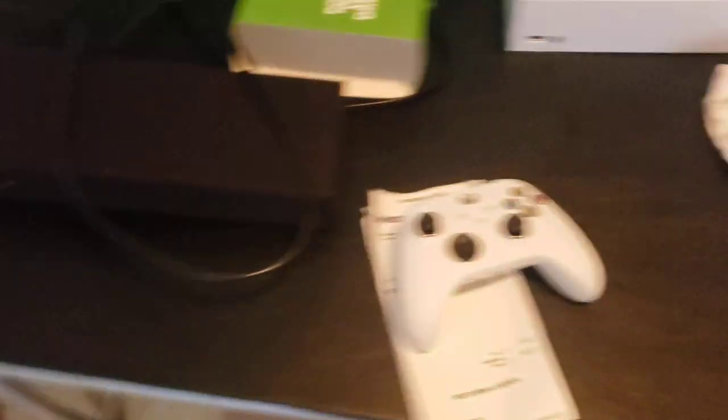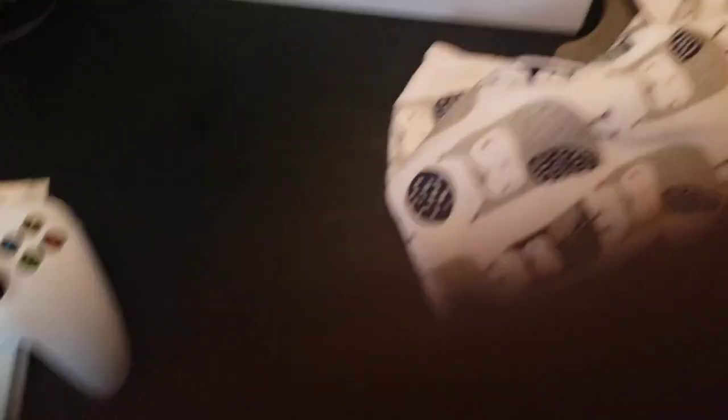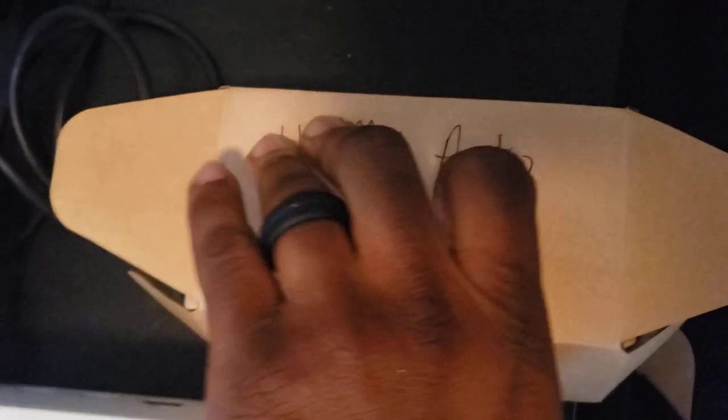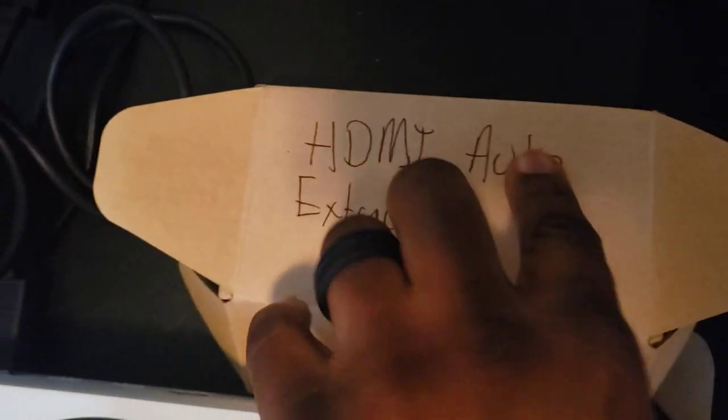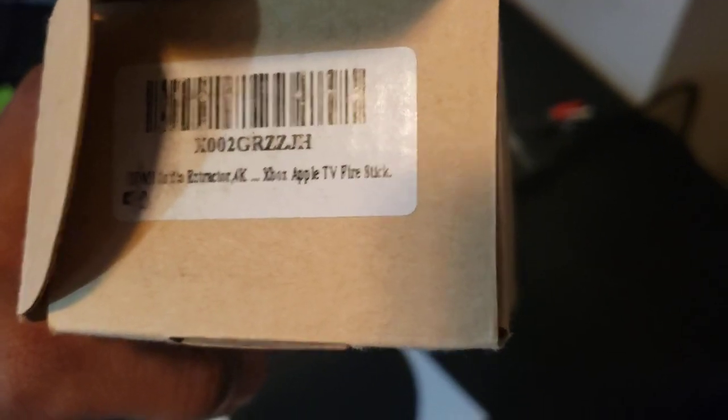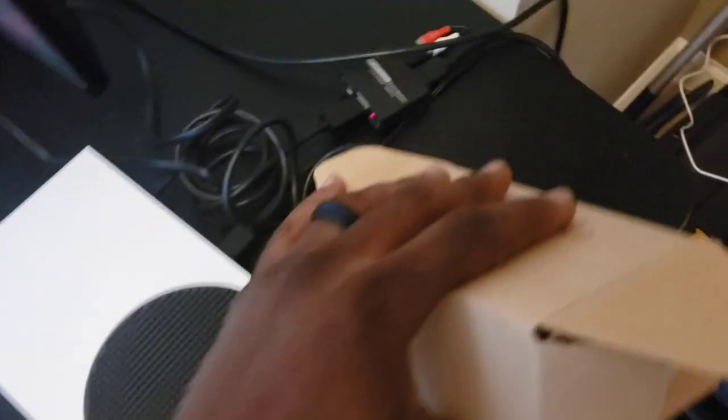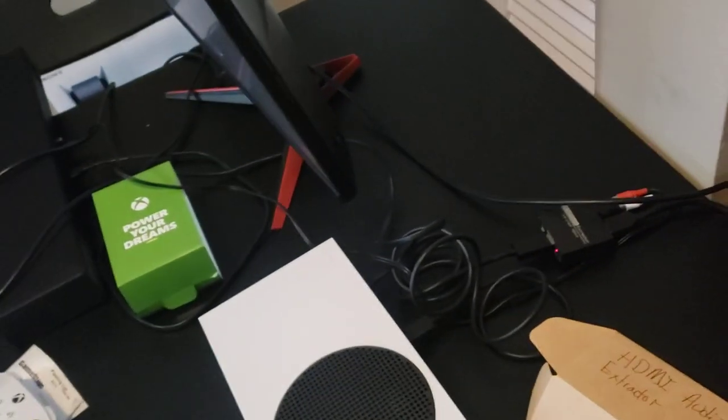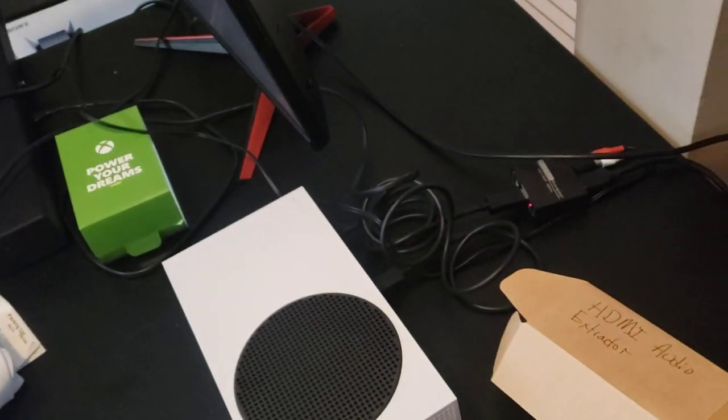So what you're going to need is, I wrote on the box here, it's called the HDMI audio extractor. This can be used for Xbox, Apple TV, Fire TV, projectors that don't have audio output, all of this.